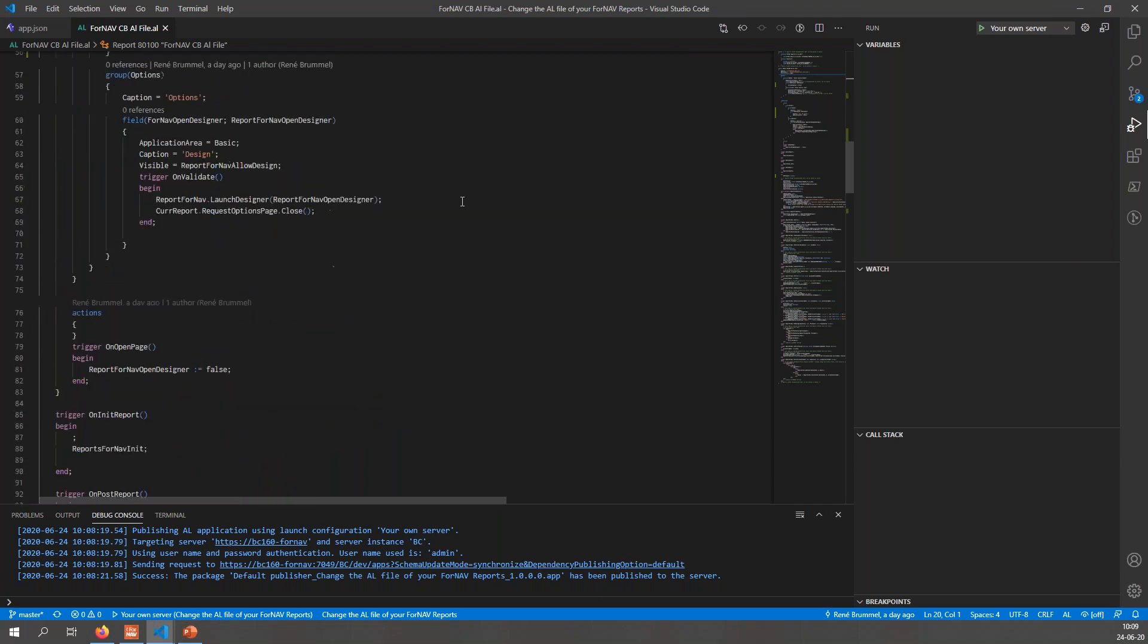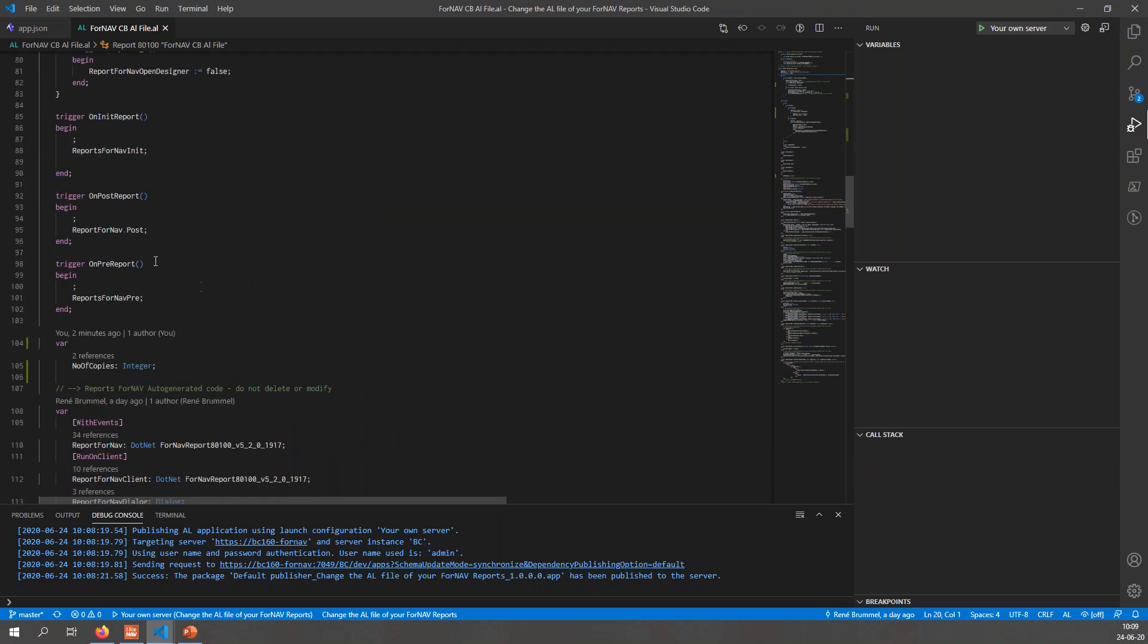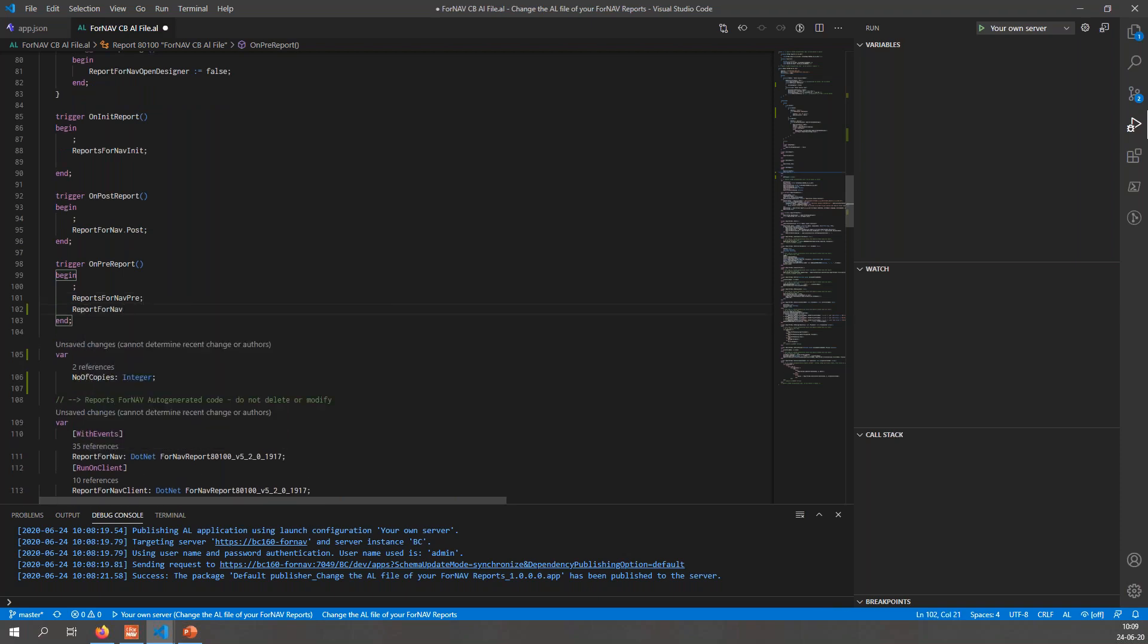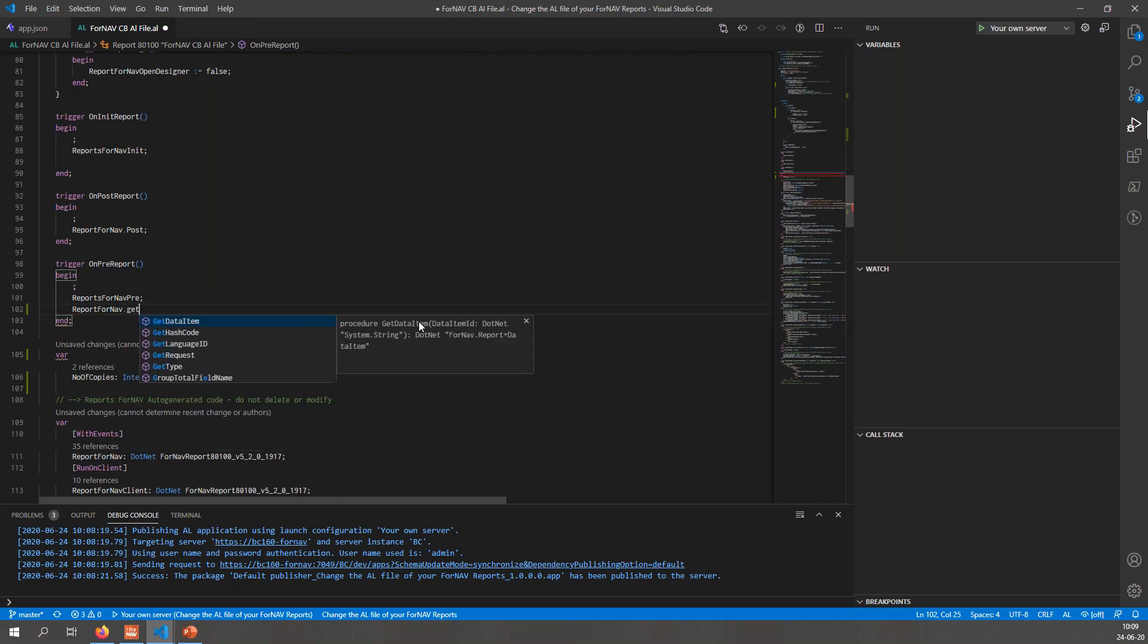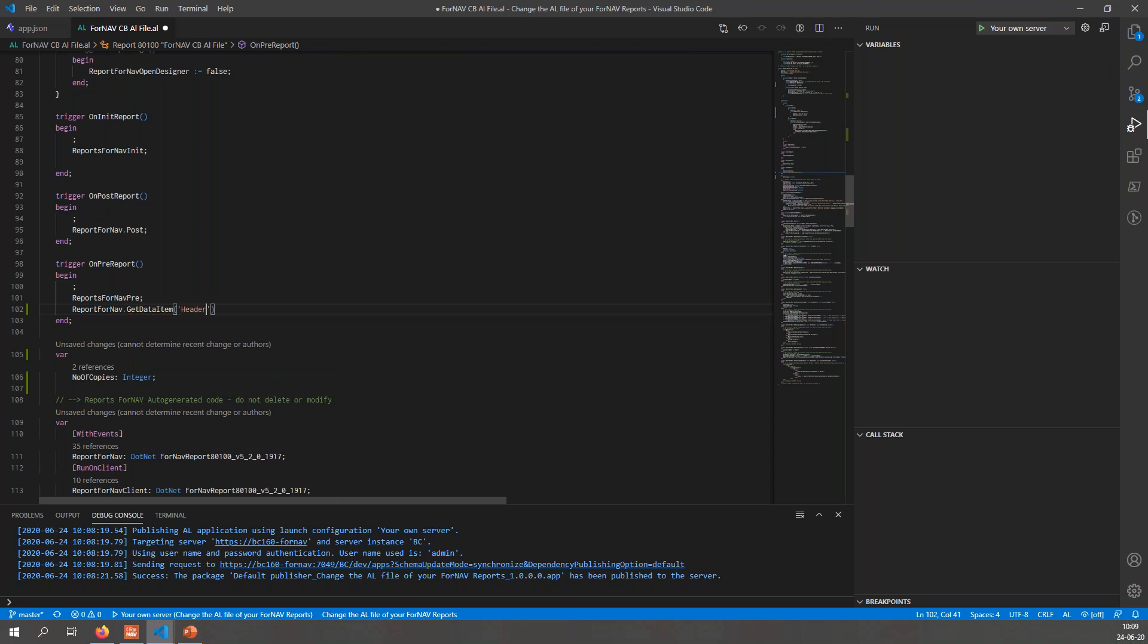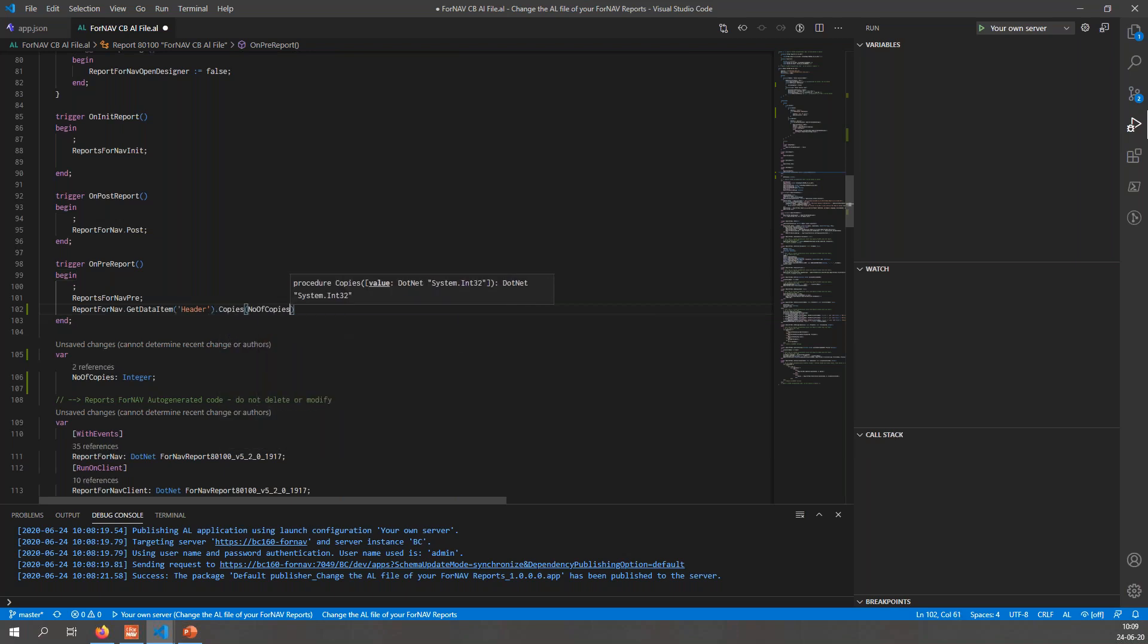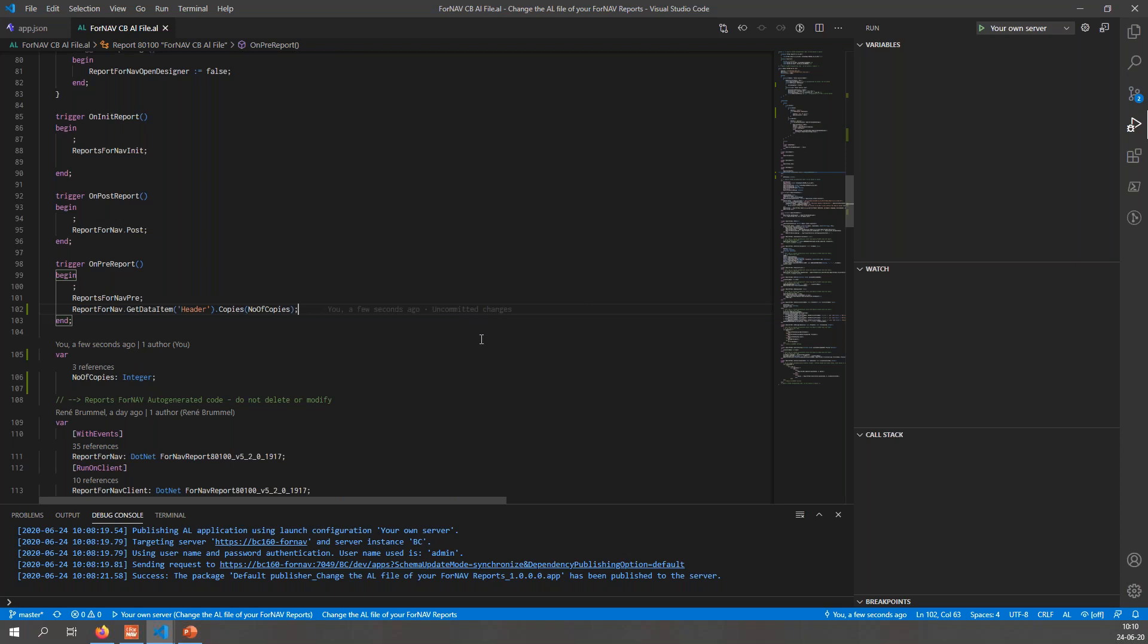To add the number of copies to my report, I simply need a simple function call in the on-prem report trigger, where I can add reports ForNAV dot get data item where I get my data item header dot copies, and then simply the number of copies integer, and save it. This simple line of code calls the reports ForNAV DLL and it says on the data item header I want a number of copies, and that will cause ForNAV to actually go and print these copies.